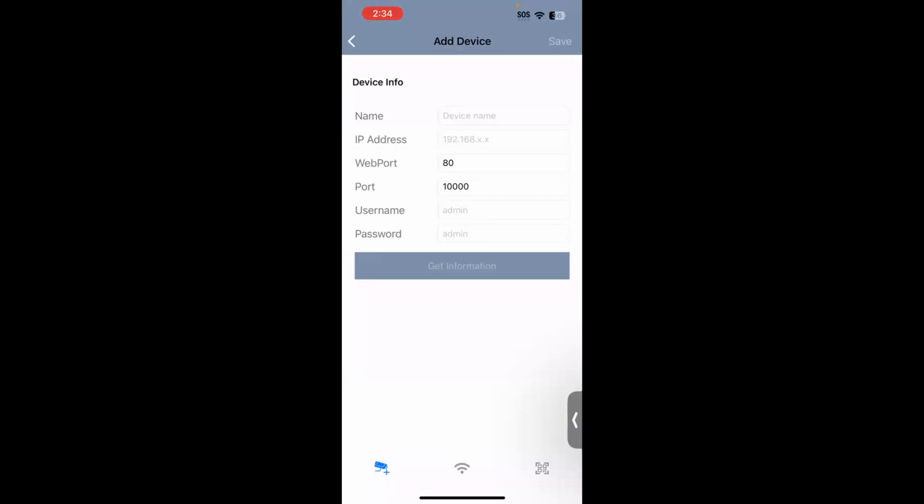And then you will have successfully added in a VMS or an SNVR to your GBI mobile application.